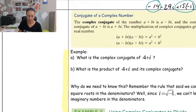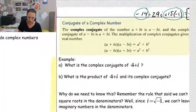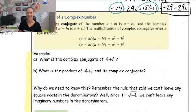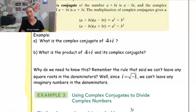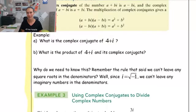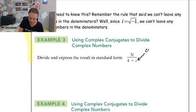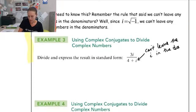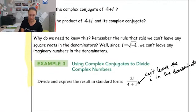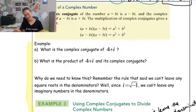Moving into dividing complex numbers is a little more complicated. We have a rule in math that states we're not allowed to leave square roots in the denominators. Because i's are square roots, we're not allowed to leave any i's in the denominators of our fractions. So if I have something like 3i divided by four plus i, I can't leave the i in the denominator. We need a way to get rid of it, and we're going to do that by using the complex conjugate.